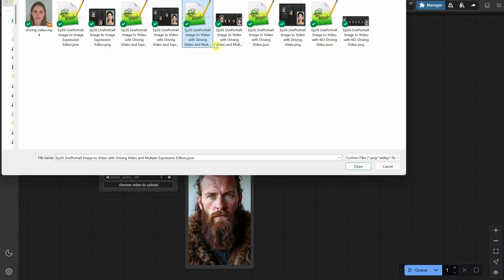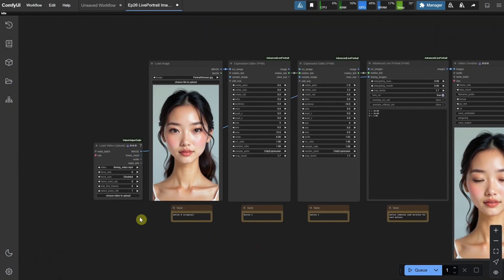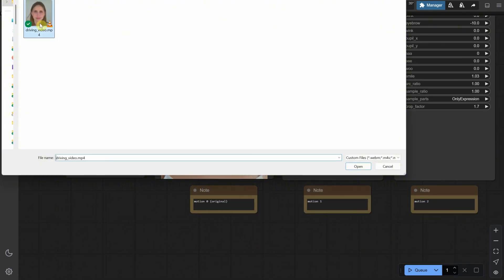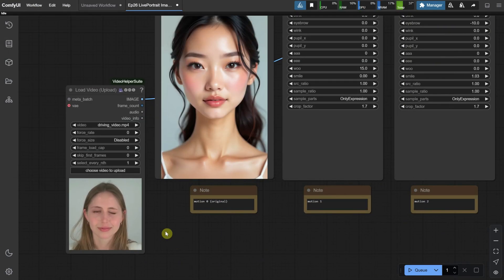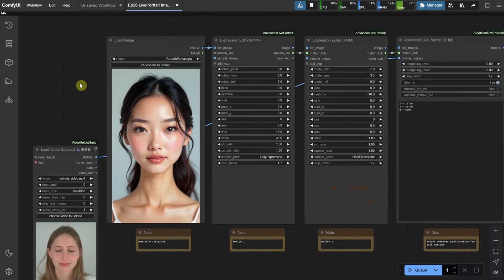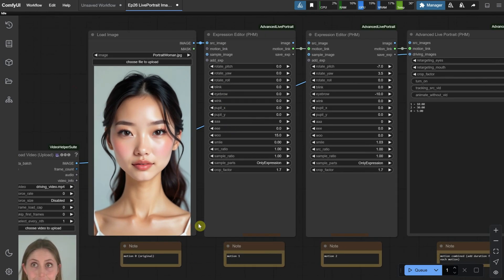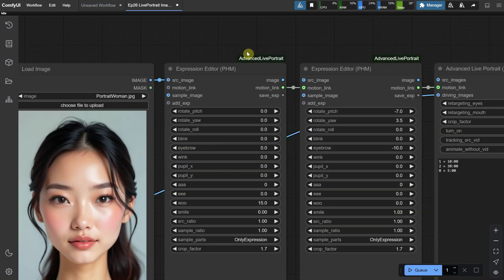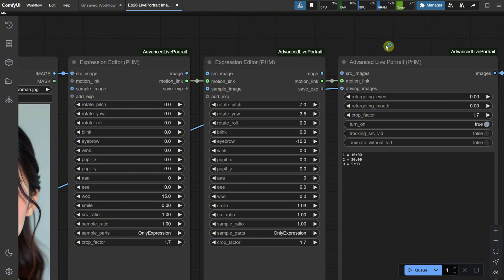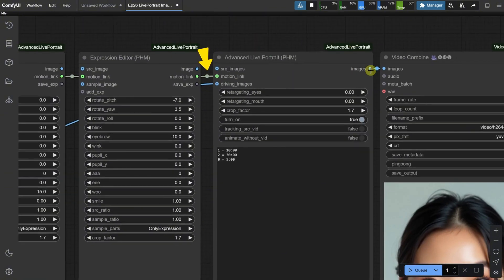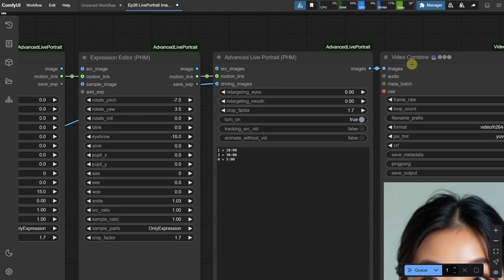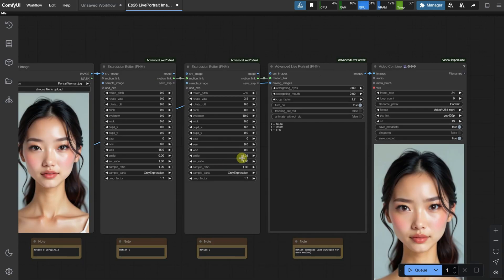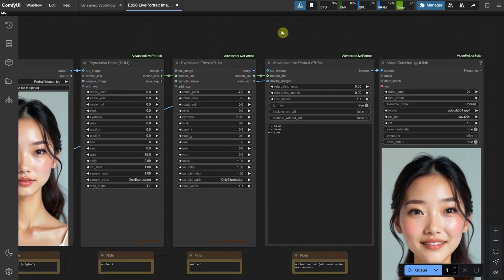This workflow has multiple expression editors. Here's how it works. I upload the video from which I want to take the facial expressions, then I upload a portrait photo. This original image is at motion zero. Next, we have the first motion editor, which is linked to the second motion editor using the motion link. The second editor is then connected to the advanced live portrait, and finally, everything is combined into the final video.